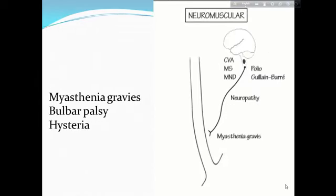Neuromuscular causes include cerebrovascular accident, multiple sclerosis, polio, bulbar palsy syndrome, neuropathy, myasthenia gravis, vagal palsy, and hysteria.